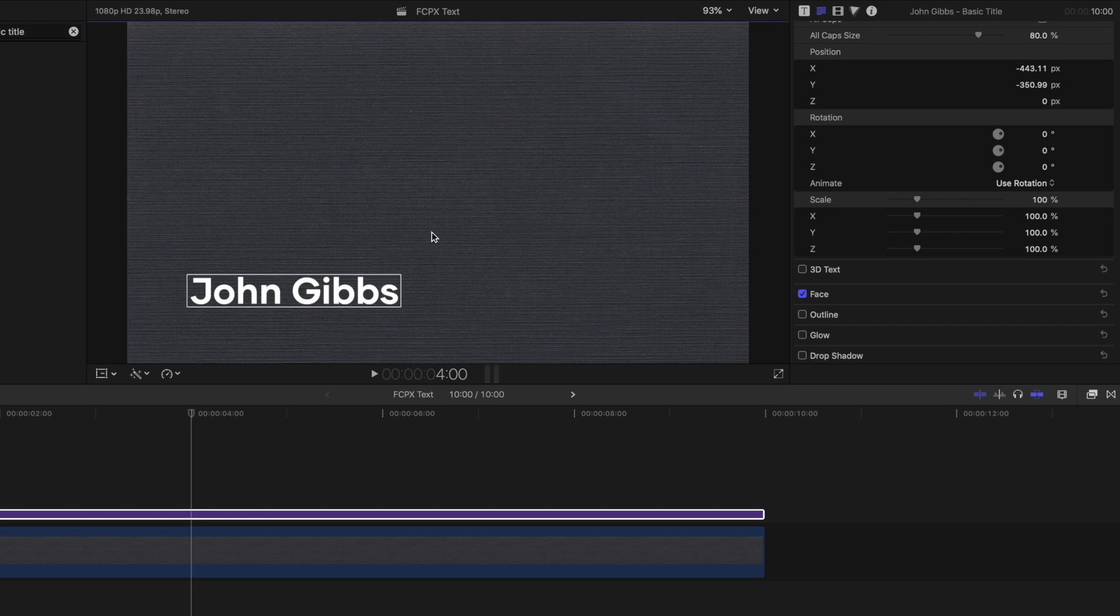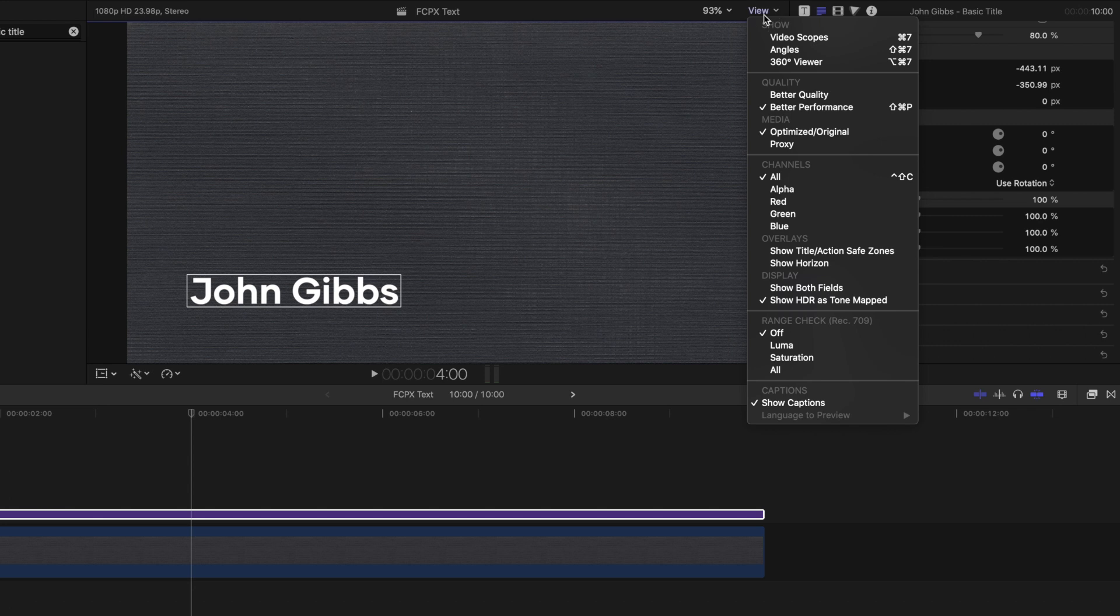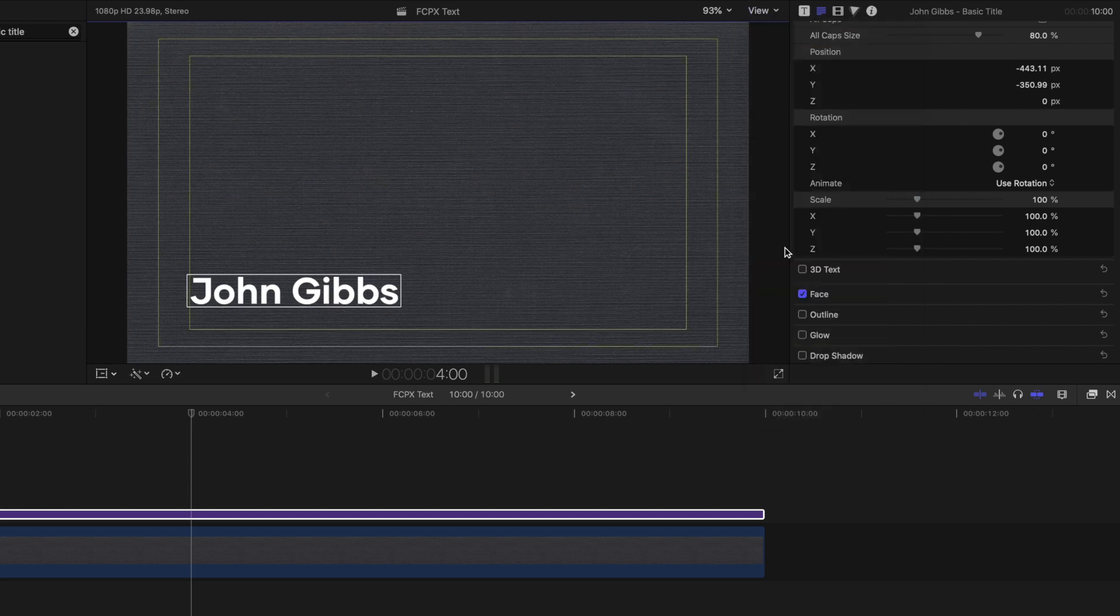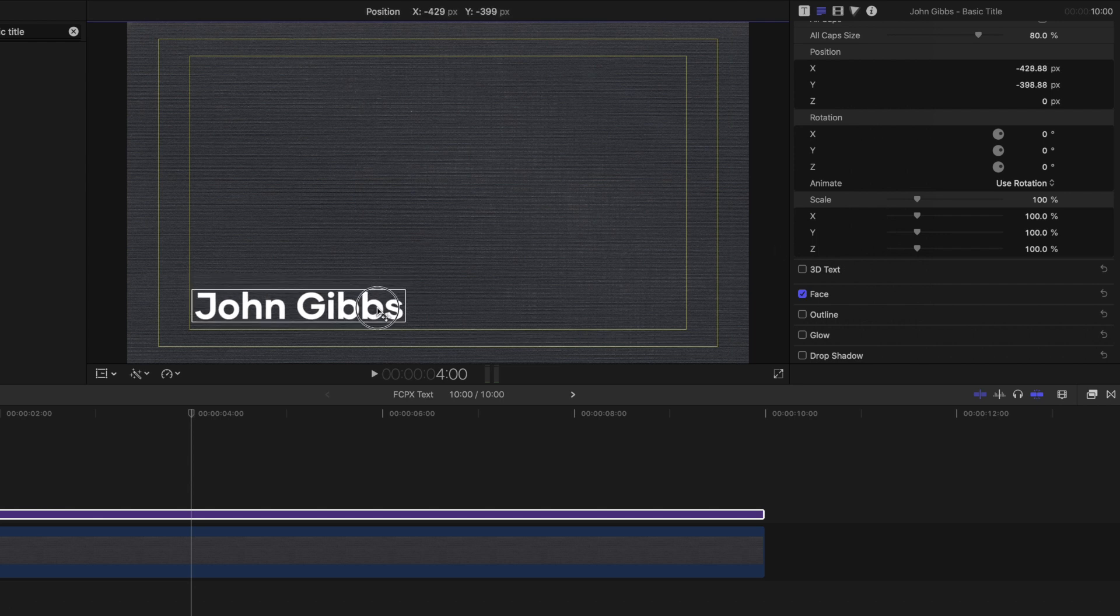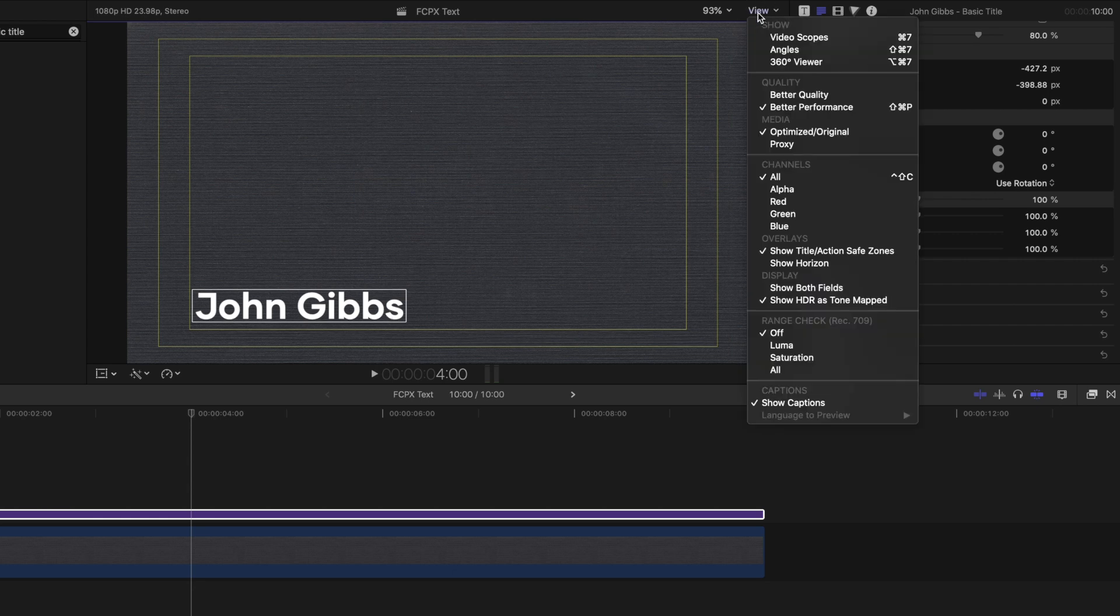When moving your text around the screen, one pro tip is to use the Safe Zones. You can access this by going to View and scrolling down to Show Title Action Safe Zones. This creates a border showing where it's safe to place your title. To remove the Safe Zones border, simply go back up to View and uncheck the Show Title Action Safe Zones.